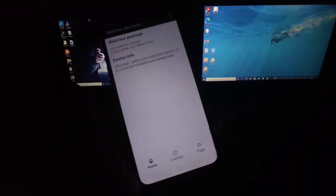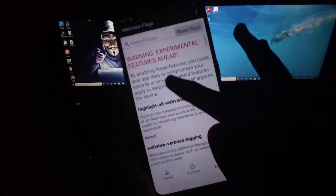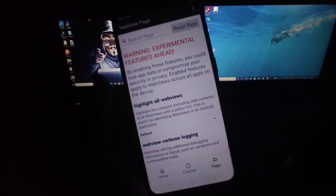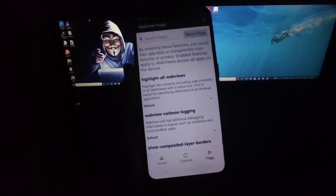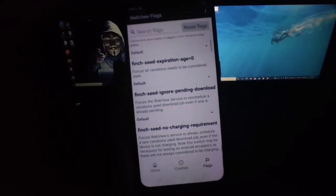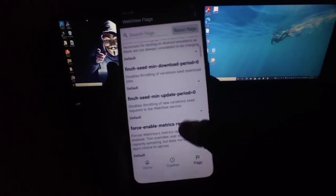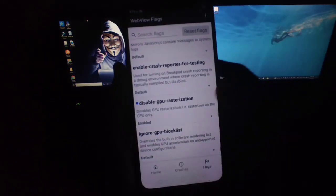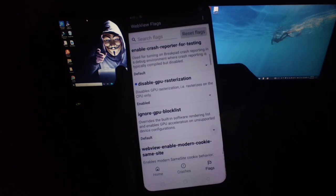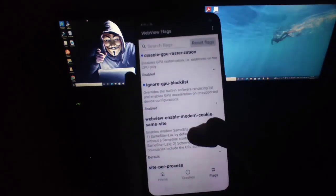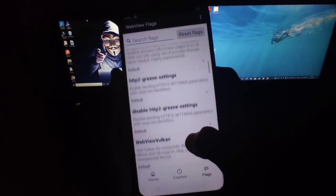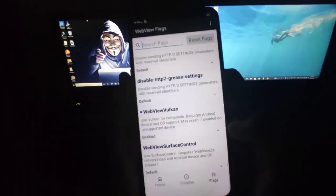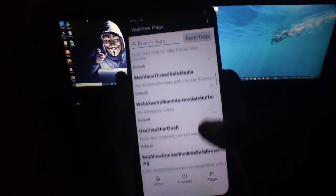After that you will get your option of flag and experimental feature ahead. Don't enable anything else which I will not show in this video because this may be dangerous. So just scroll down. Then you will get an option of disable GPU restoration. Just enable it. After, you get an option of ignore GPU block list. Also enable this. And scroll down. And enable this. WebView Vulkan. Scroll down.